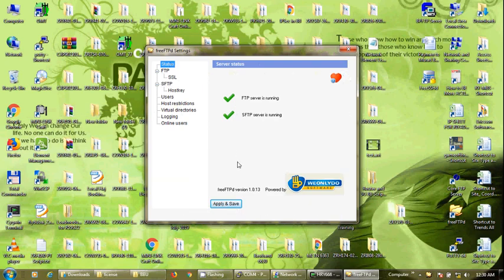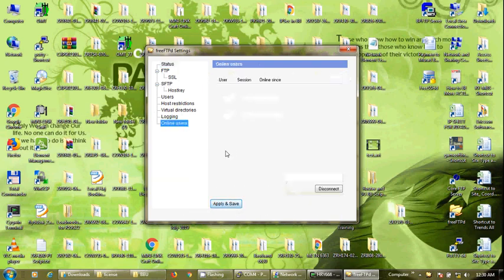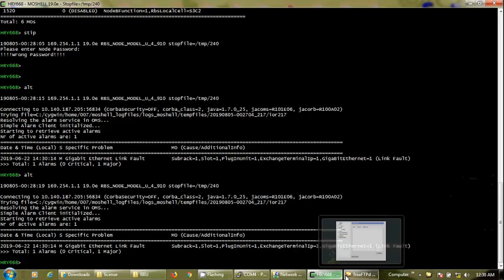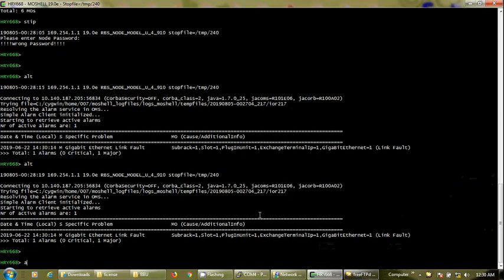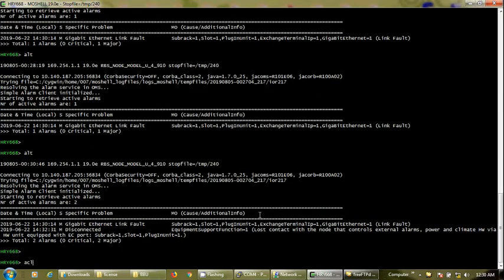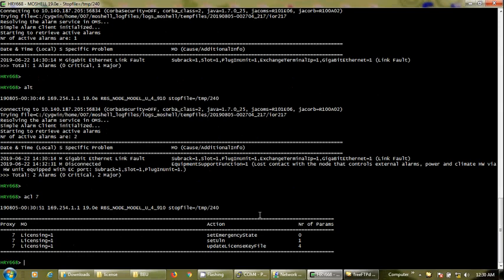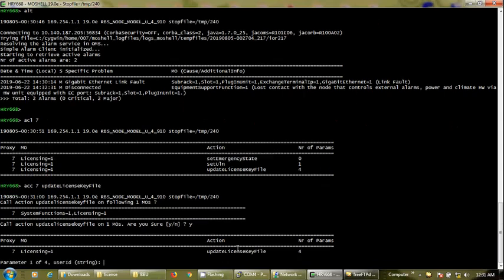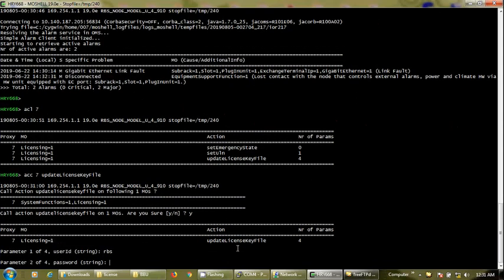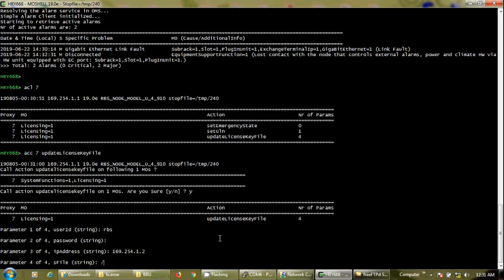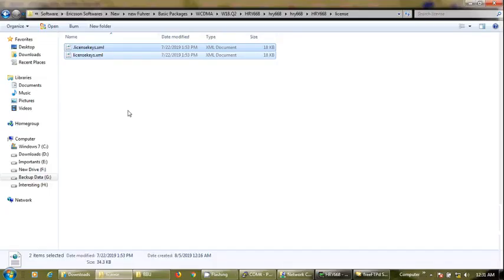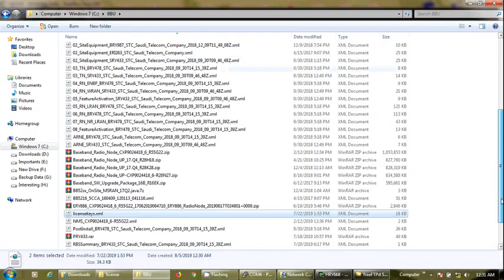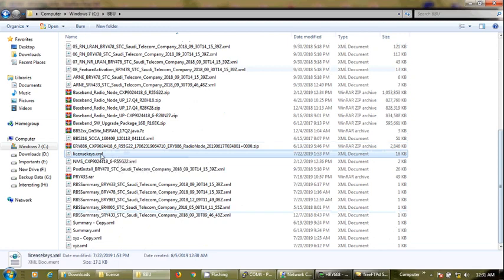First command is ACL space 7, next command is ACC space 7 space update license key file. It will ask for the user ID - I will type RBS because I put RBS username and password for the FTP server. I will use the IP address of my laptop since this FTP server is running in my laptop. Now I will put the name of the license key file which I put in my FTPD FTP server. To avoid any spelling mistake I will copy paste the name. Dot XML must be present. There will be login into this FTP server.